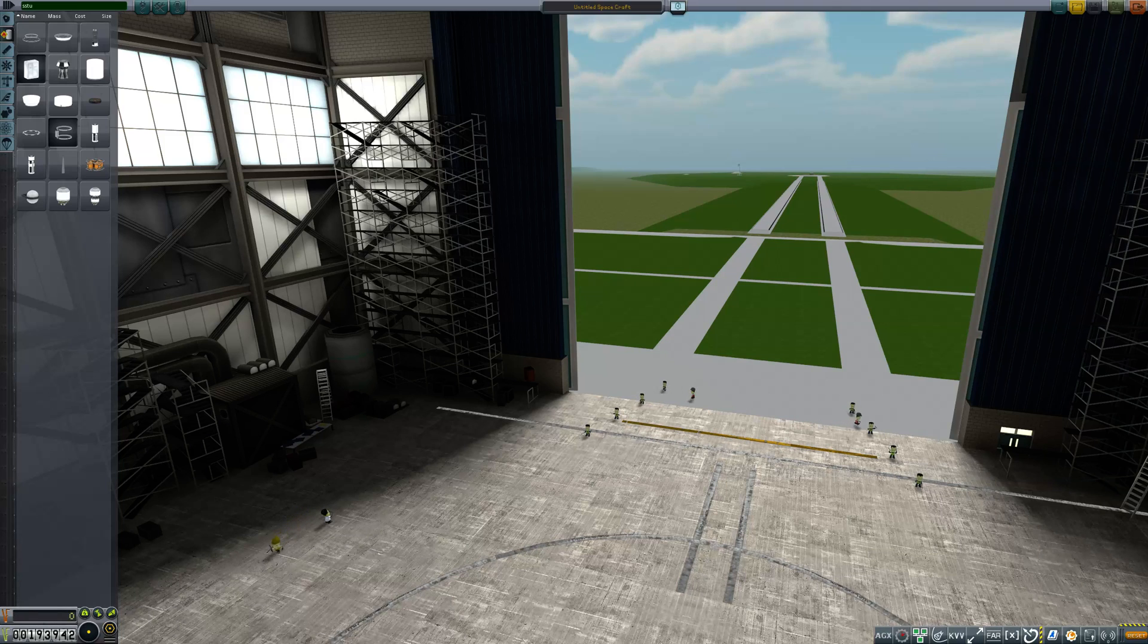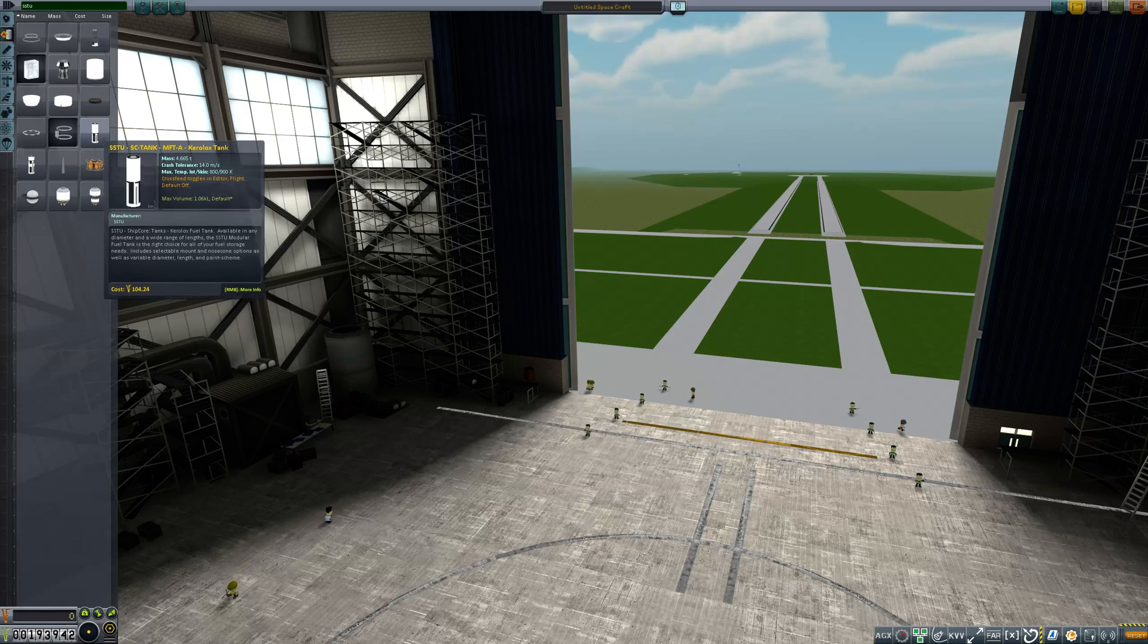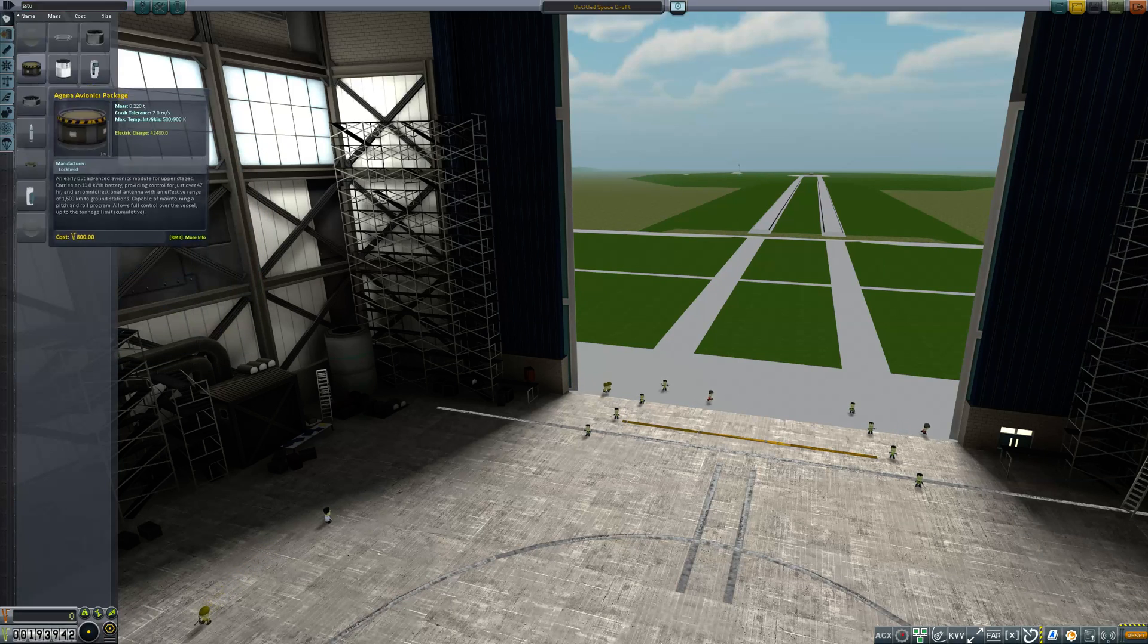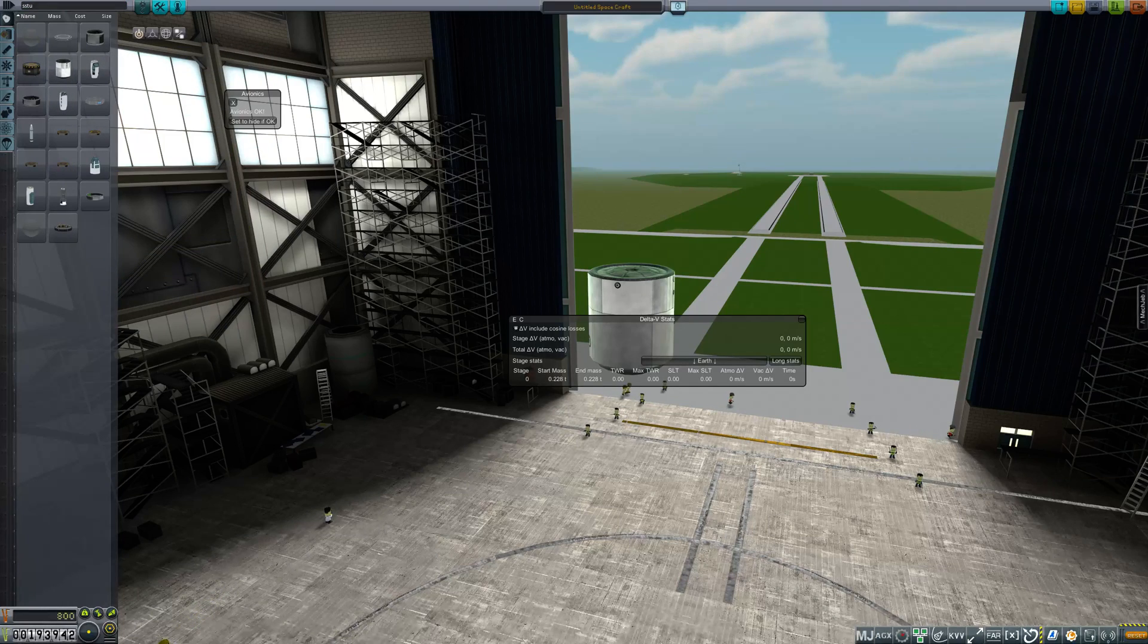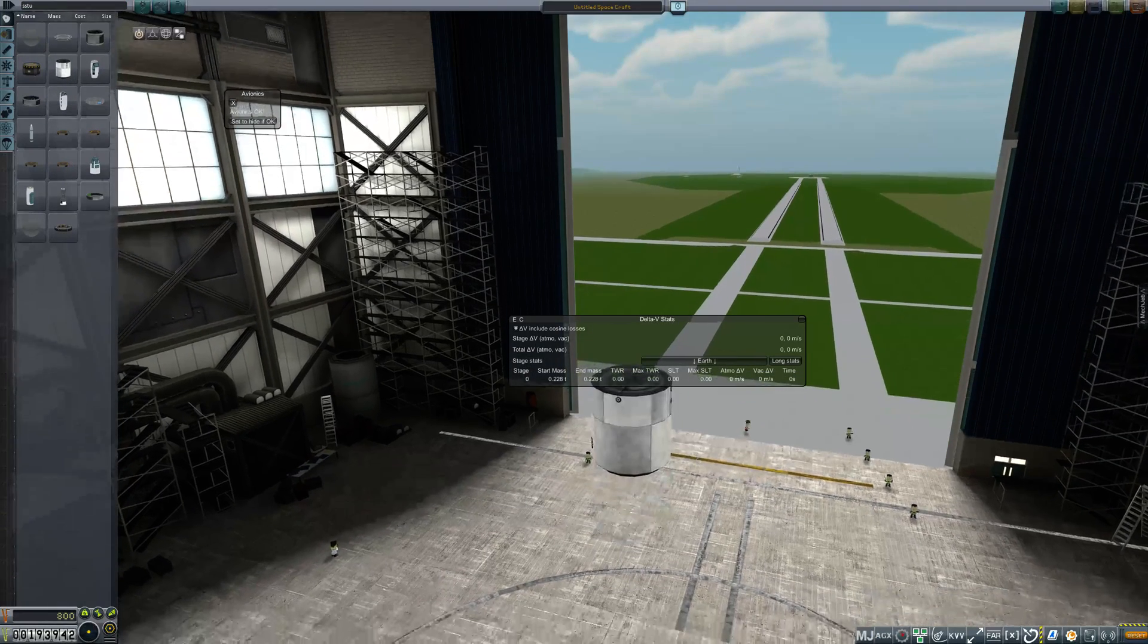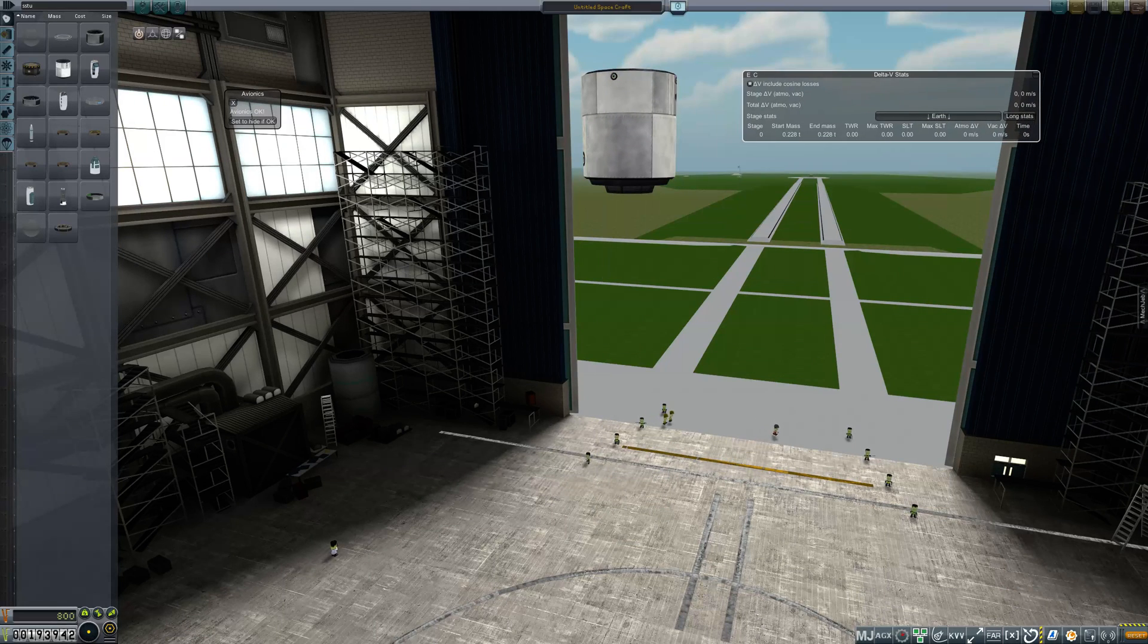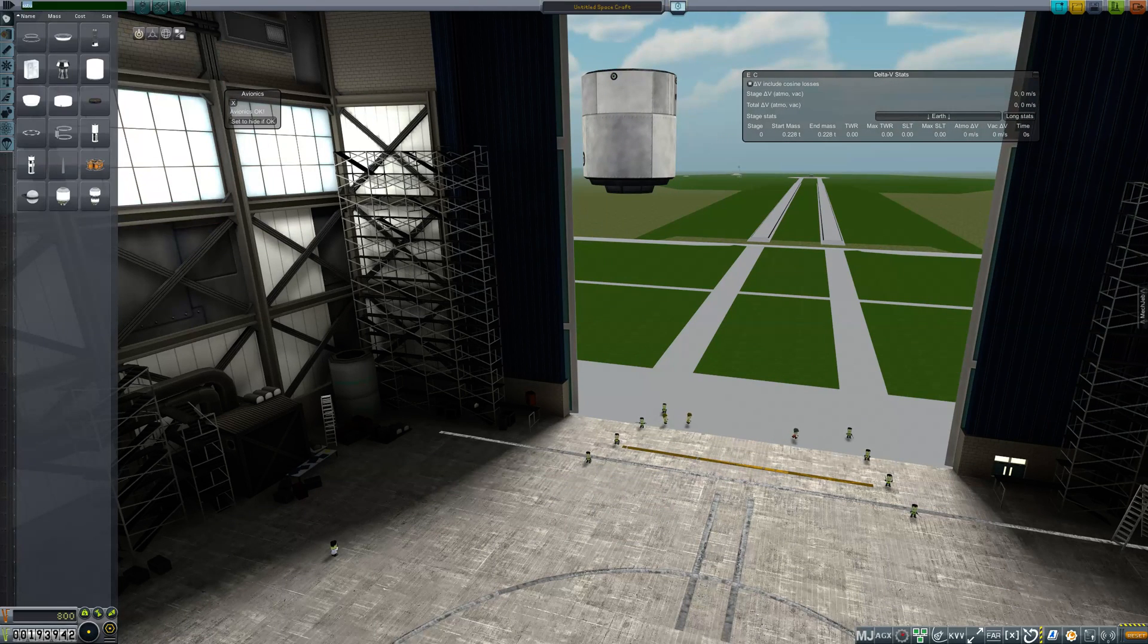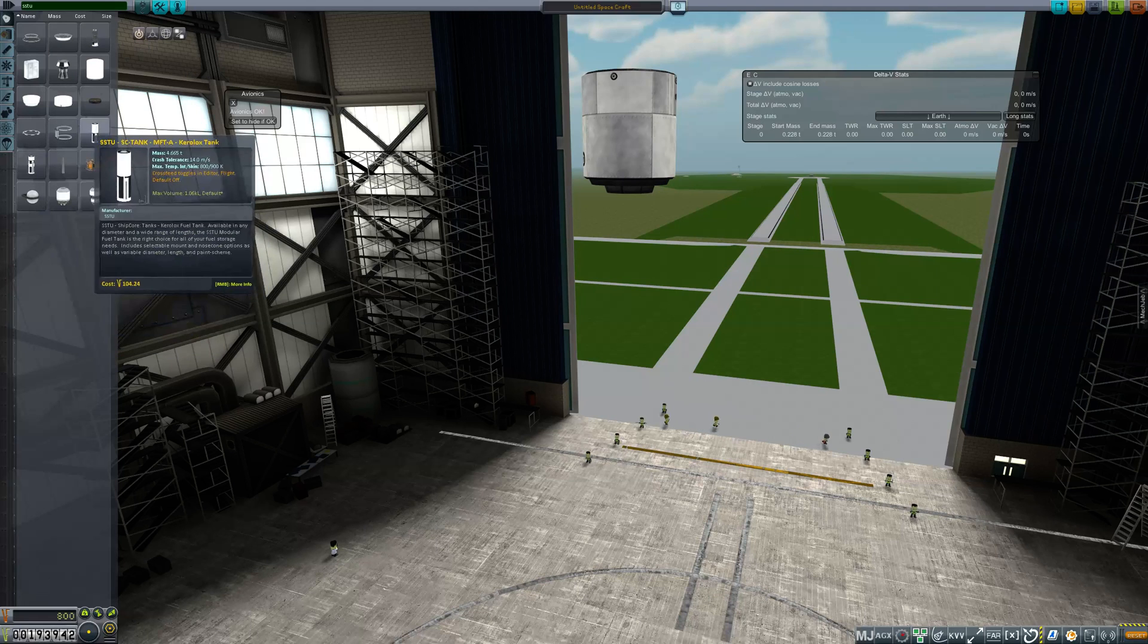So let's get started. Let's just take a look at a basic first stage engine. Let's throw a probe core in here so we have something. Okay, so normally start with a fuel tank.